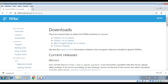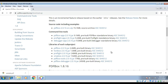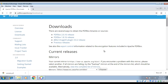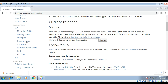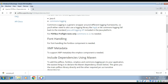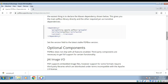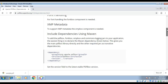In the download section, I will need to go to dependencies so I can add it to my Maven project. On the left side, click on dependencies, and I need to find the Maven dependency.